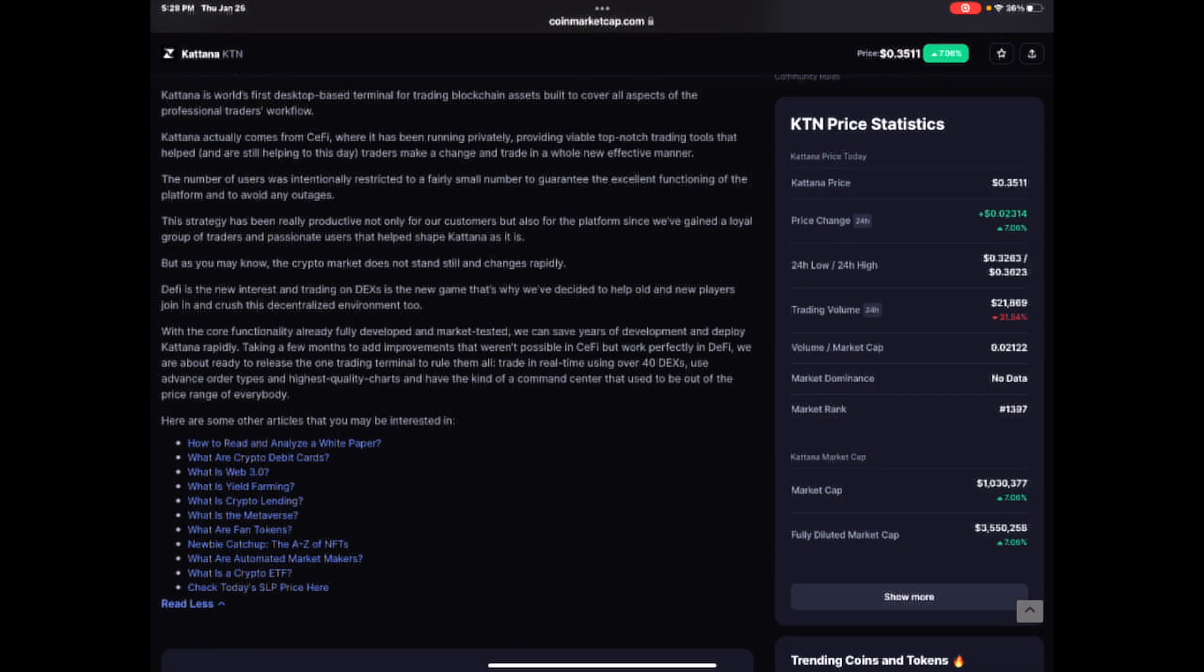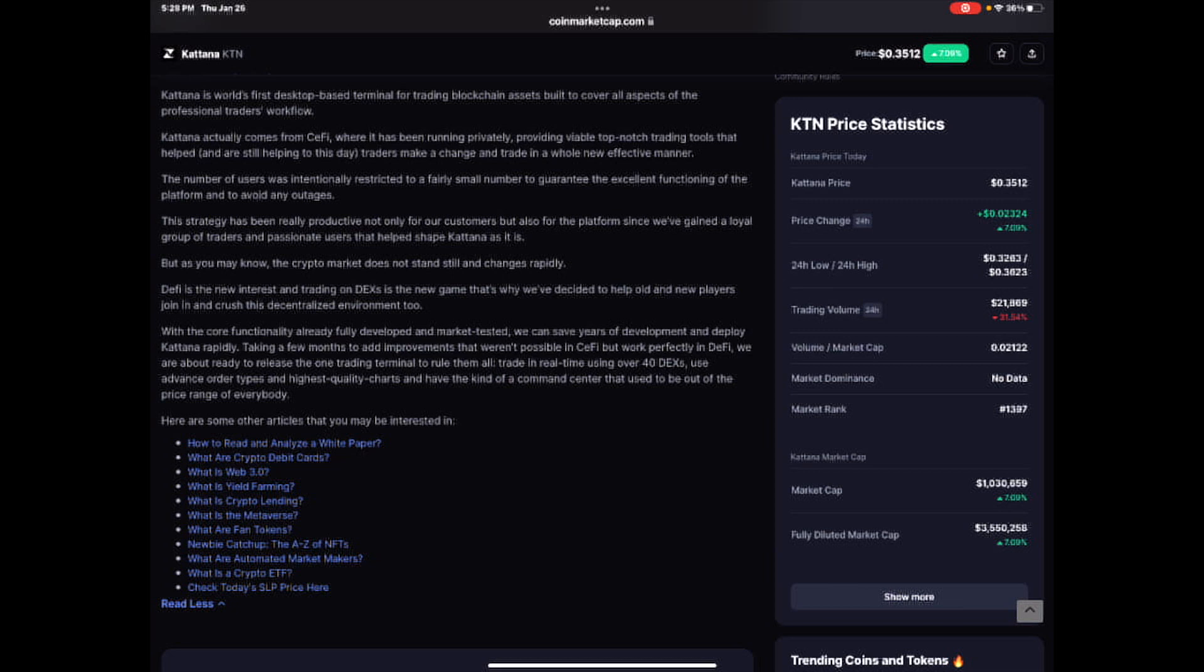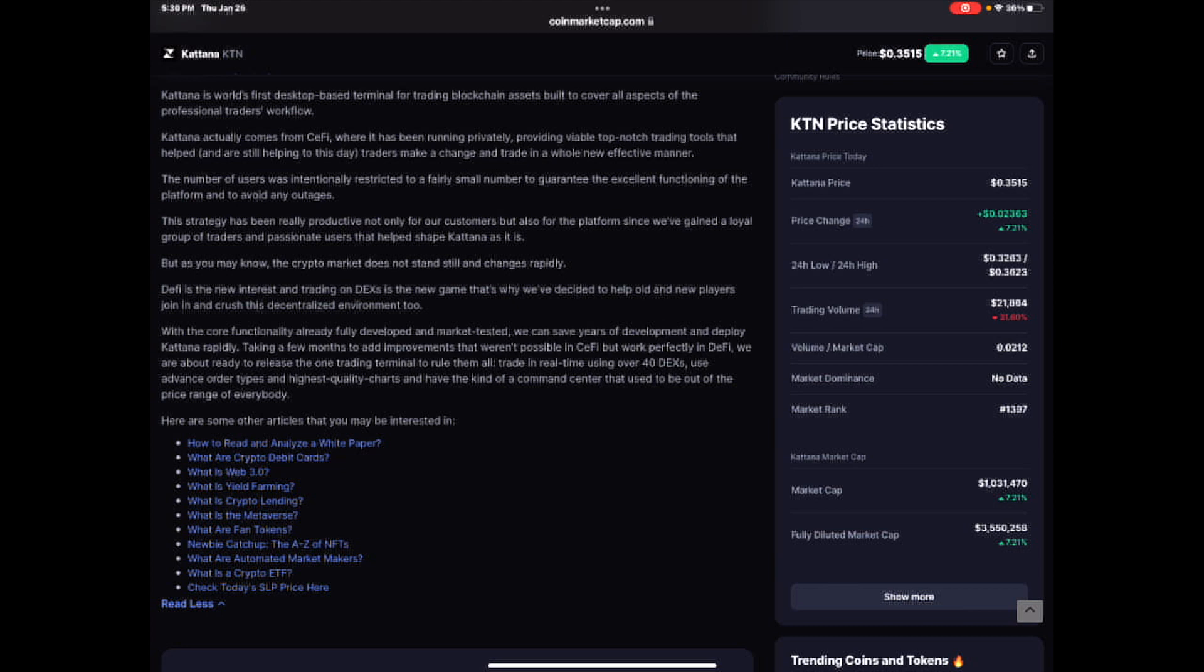But as you may know, the crypto market does not stand still and changes rapidly. DeFi is the newest interest and trading on DEXs is the new game. That's why we've decided to help old and new players join in and crush this decentralized environment too. With the core functionality already fully developed and market tested, we can save years of development and deploy Katana rapidly.